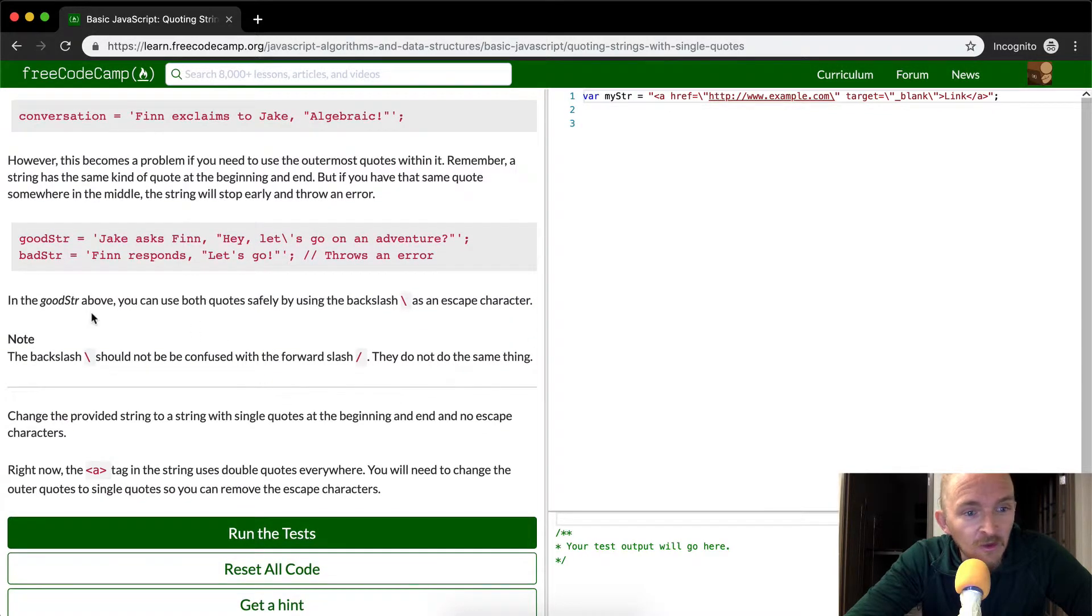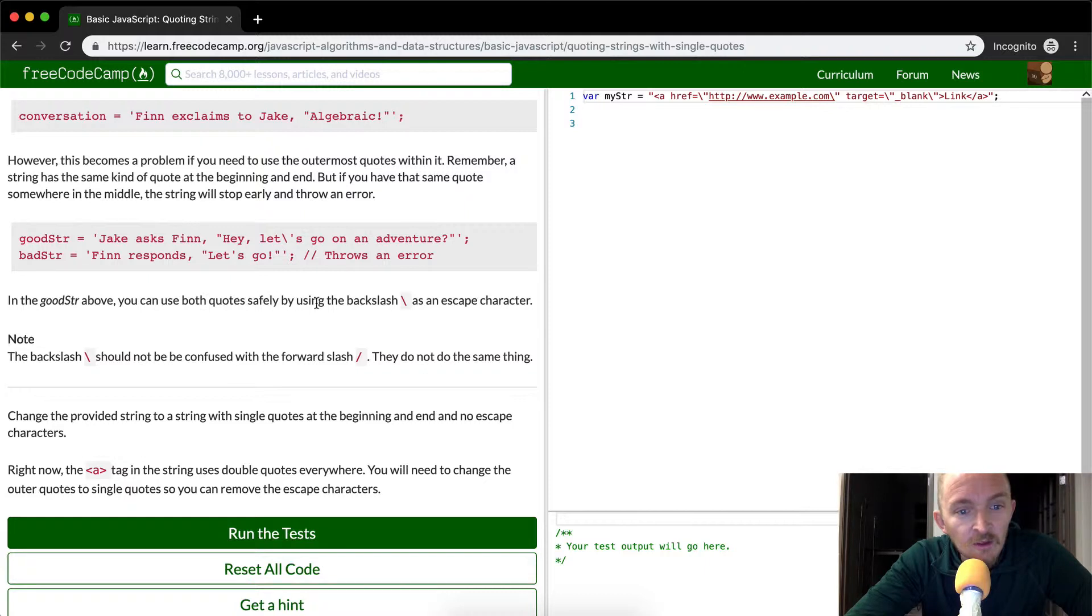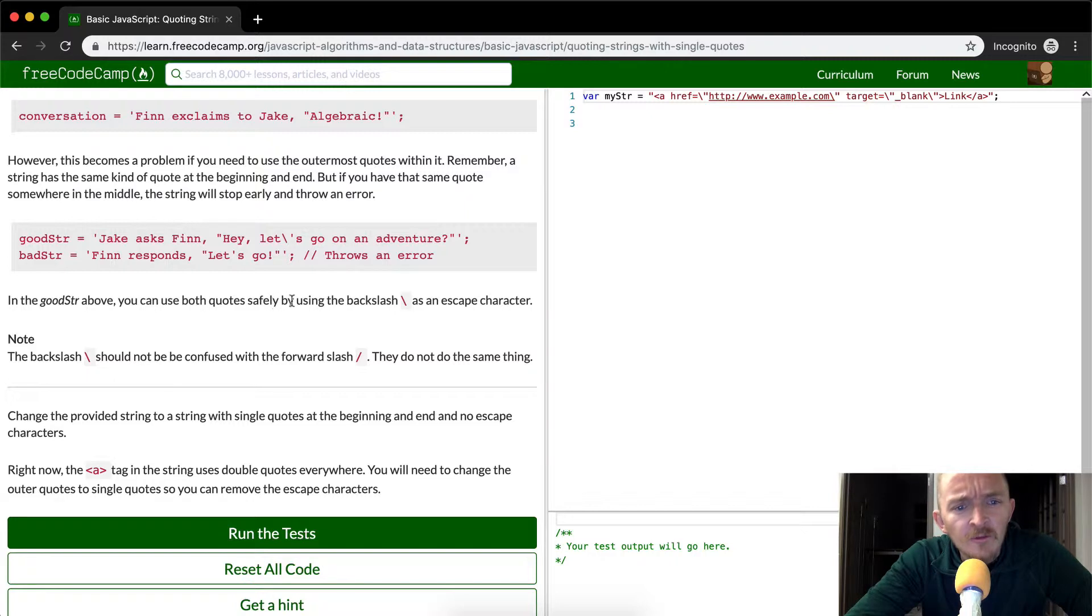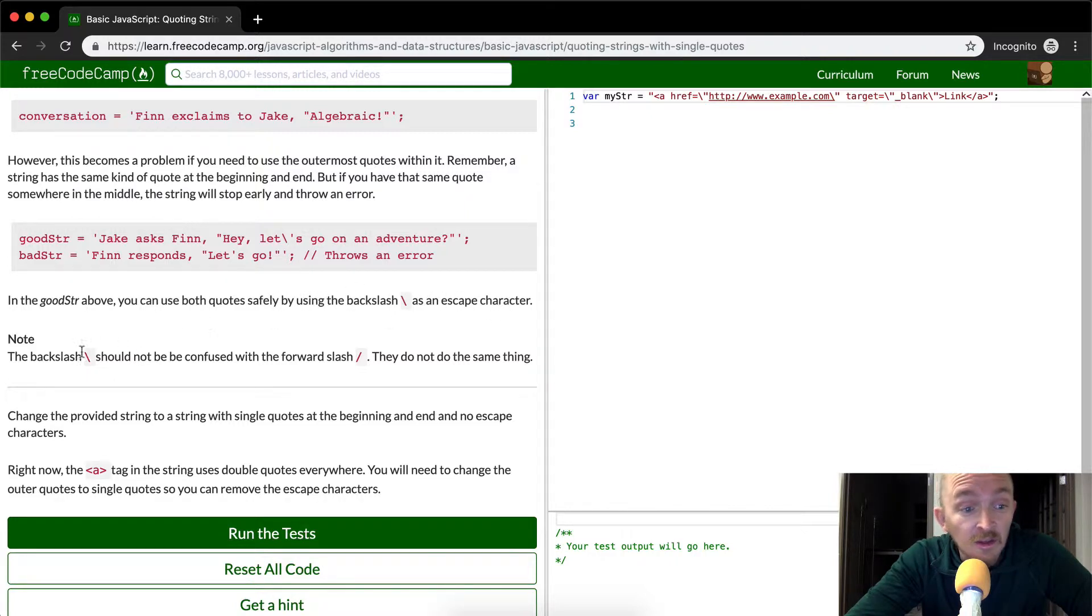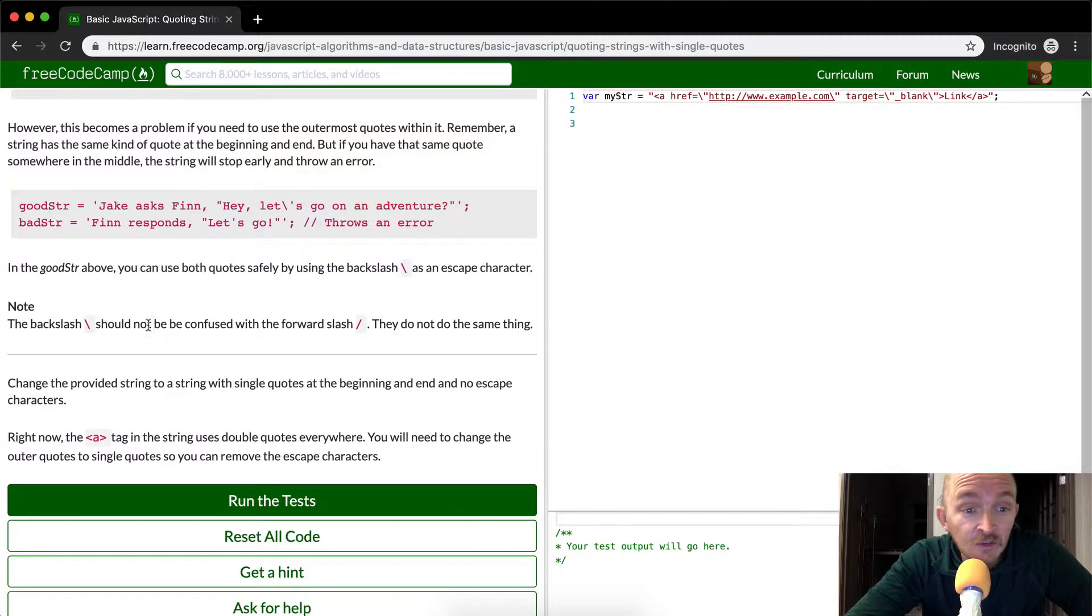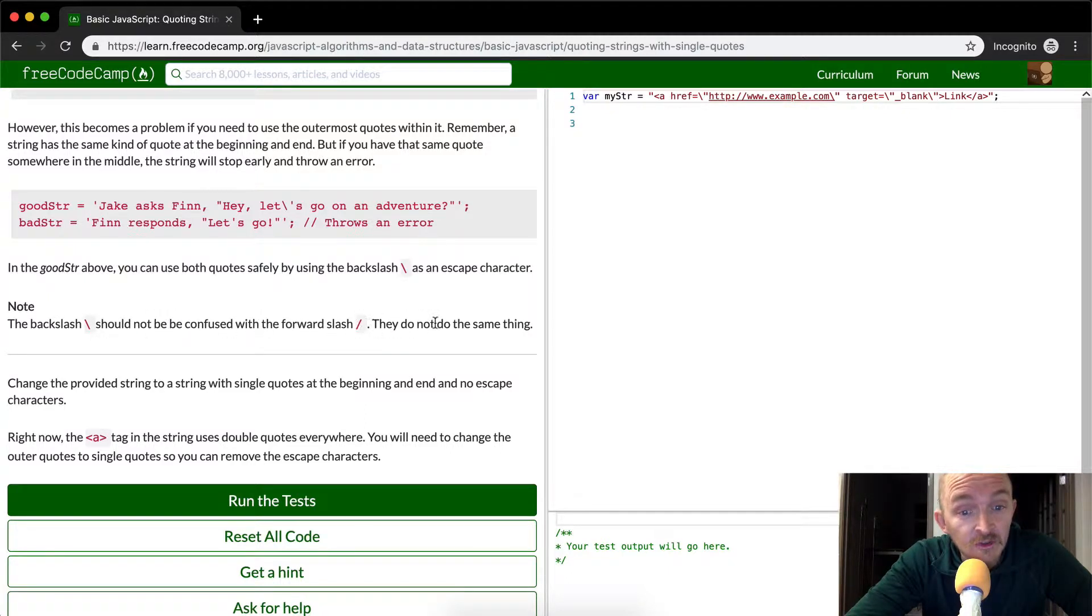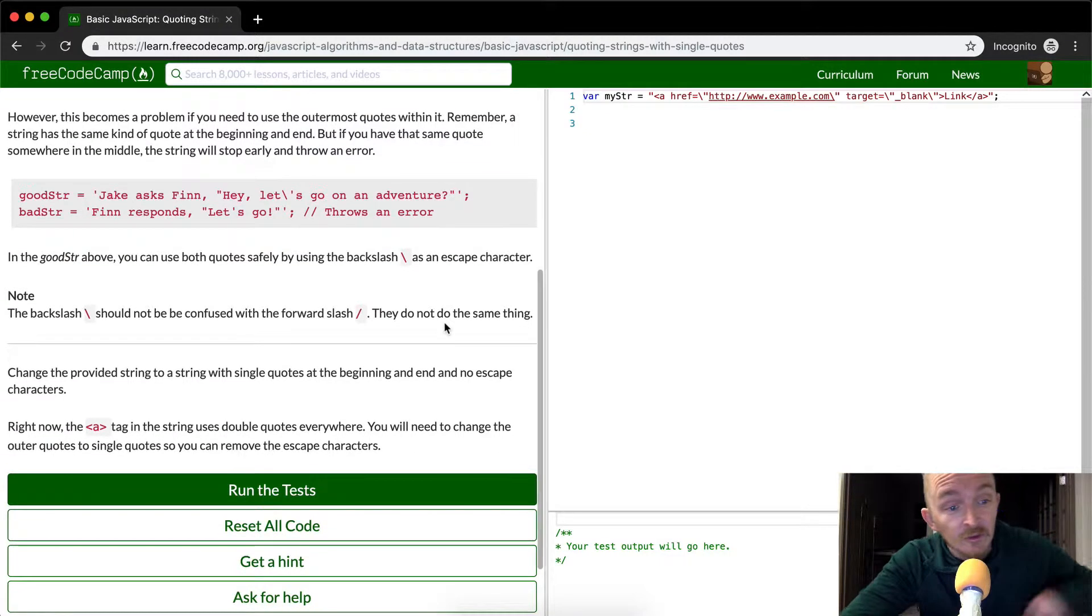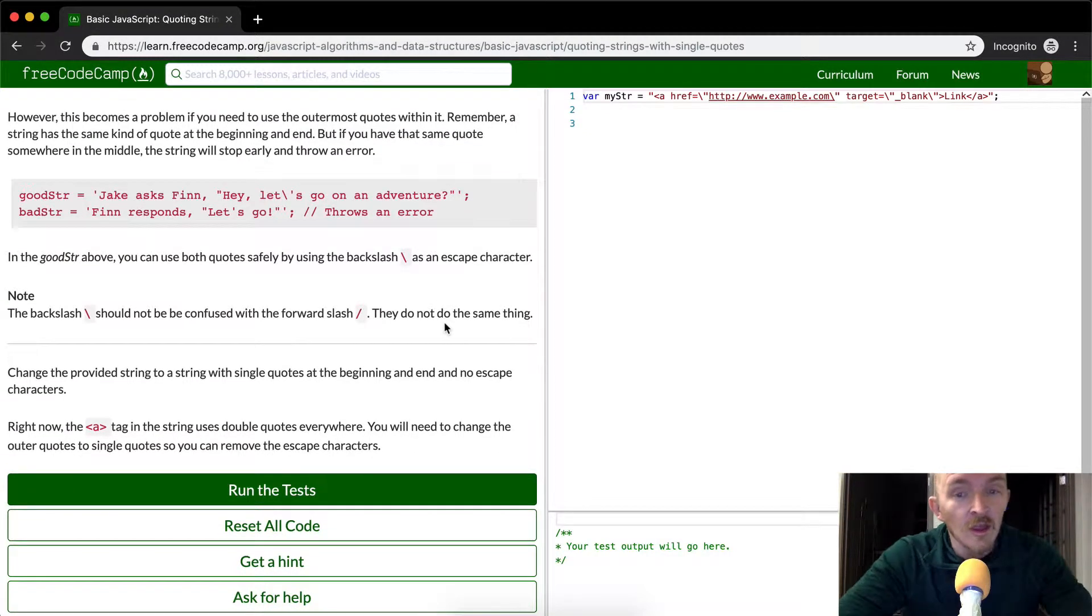In the good string above, you can see both quotes safely. You can use both quotes safely by using the backslash as an escape character. And then it says, note, the backslash should not be confused with forward slash, they do different things.